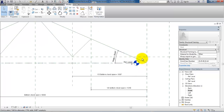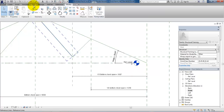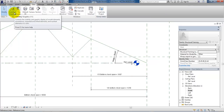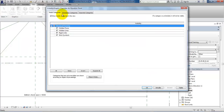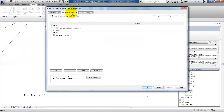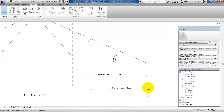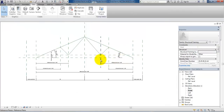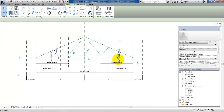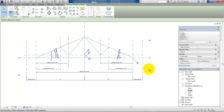First I just want to turn off the level. To do this I can go to the View Ribbon and select Visibility and Graphics, then select Annotation Categories and Unmarked Levels, say Apply and OK. And now I just want to extend this reference line so I will select it, drag it, and then hit Escape.